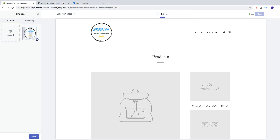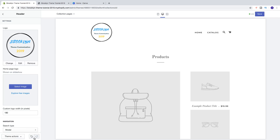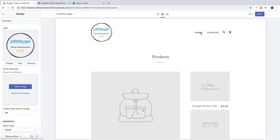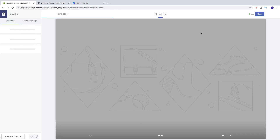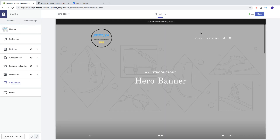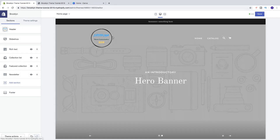Now we have the logo right here in the header. Go down and click on select. If we go and click on home, we now have the logo right here, but I want to have a different logo to make this more visible.